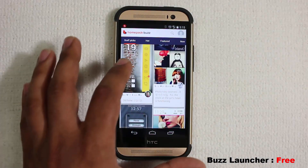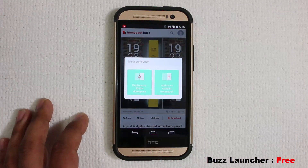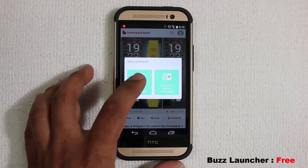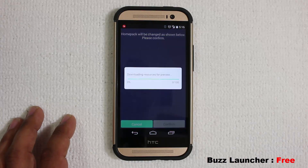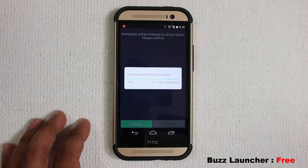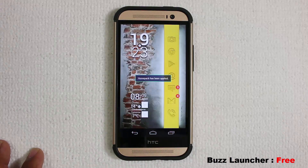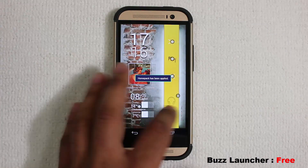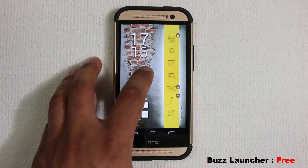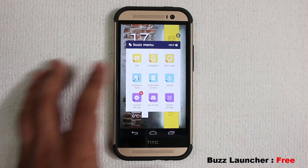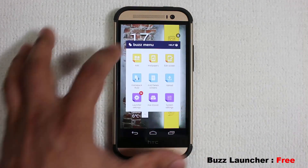If you tap on something you like, you click download and then replace your entire home pack. Tap that, it downloads, gives you a preview, and once you get the preview you simply confirm your choice and now you have a brand new home screen pack. Go ahead and download this — it is free. If you tap and hold anywhere on the screen you can change the wallpaper, edit the layout, and create your own theme.